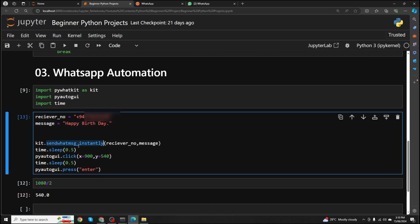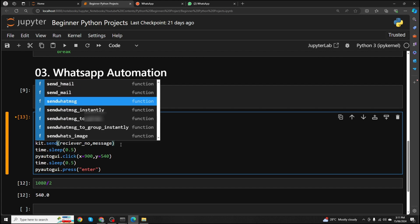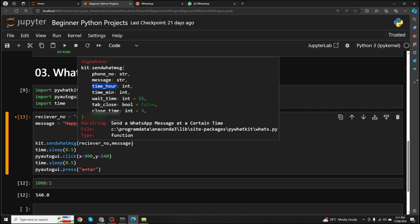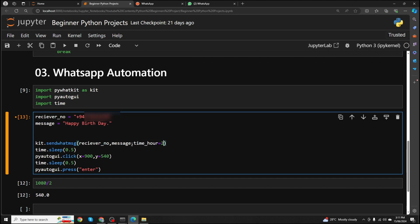Let's look at another function of PyWhatKit. The sendwhatmsg_instantly function sends the message immediately, but if you want to send a message after two hours or two and a half hours, you can use the send_whatsapp_message function. The arguments are the same — receiver phone number and message — but it also has time_hour and time_minute arguments. For example, set time_hour to 2 and time_minute to 30, and it will send the message after two and a half hours.